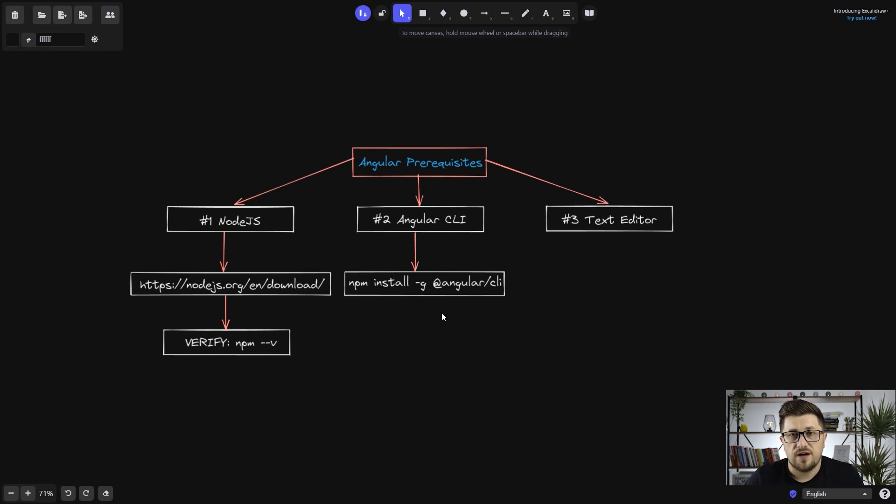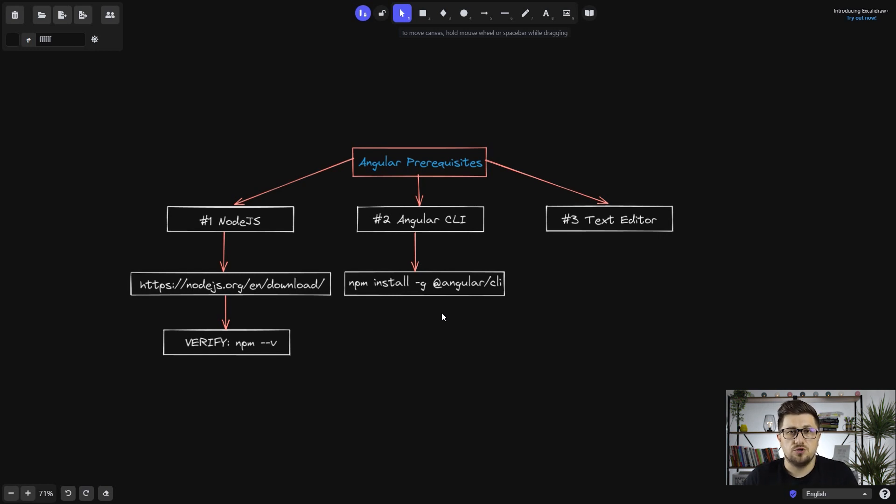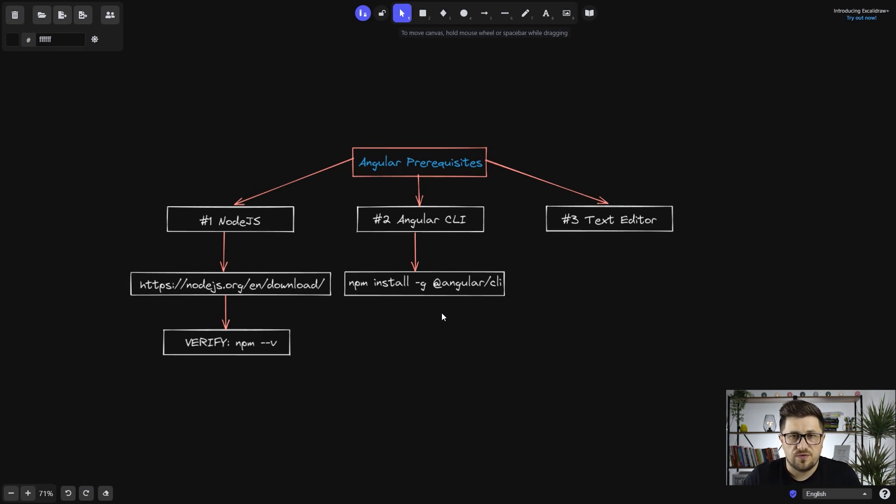And finally, what you need to have is some kind of text editor. It can be Visual Studio, Sublime Text, PHP Storm or any other that you prefer.